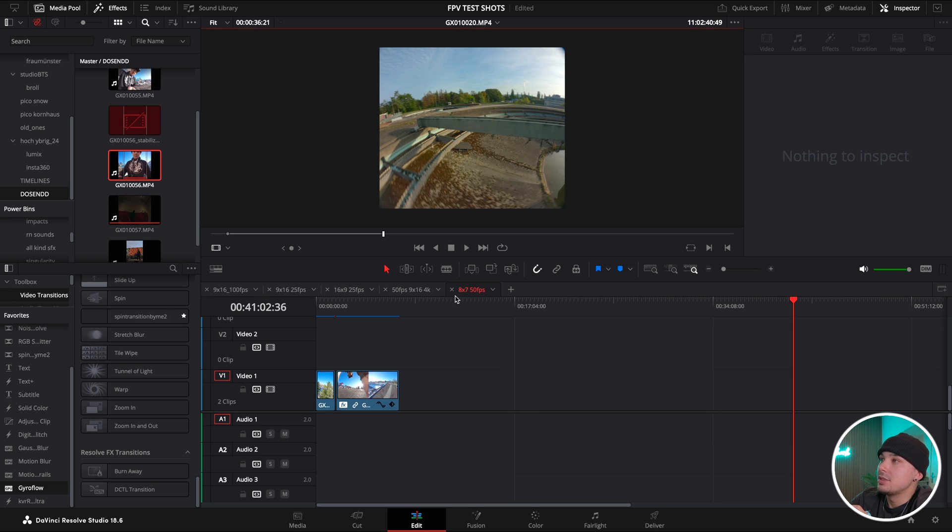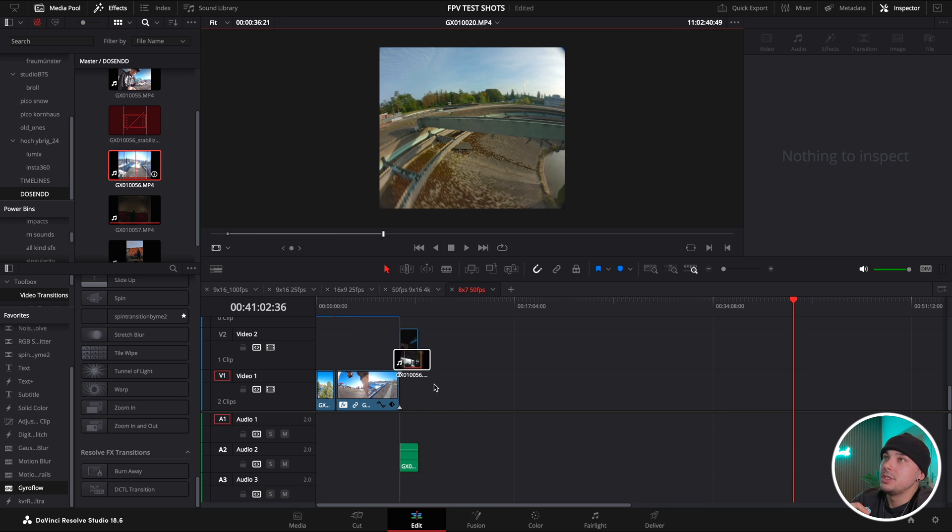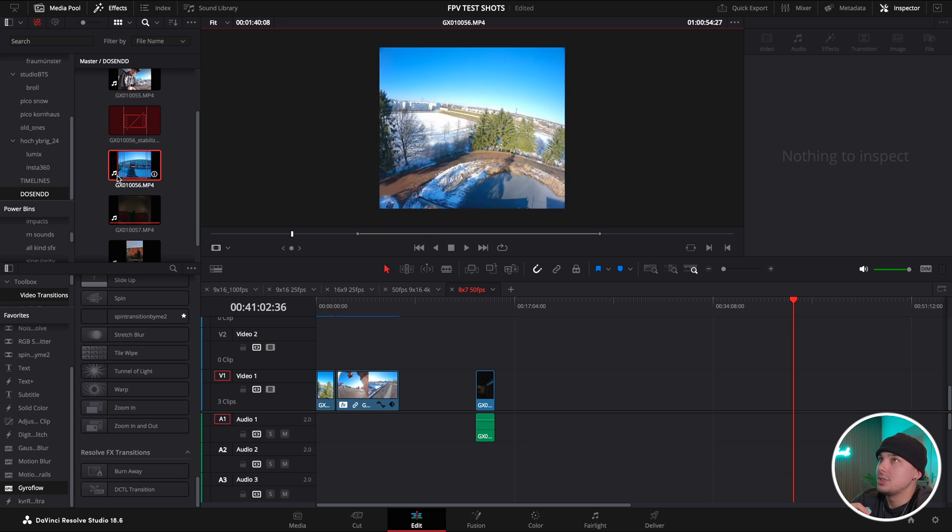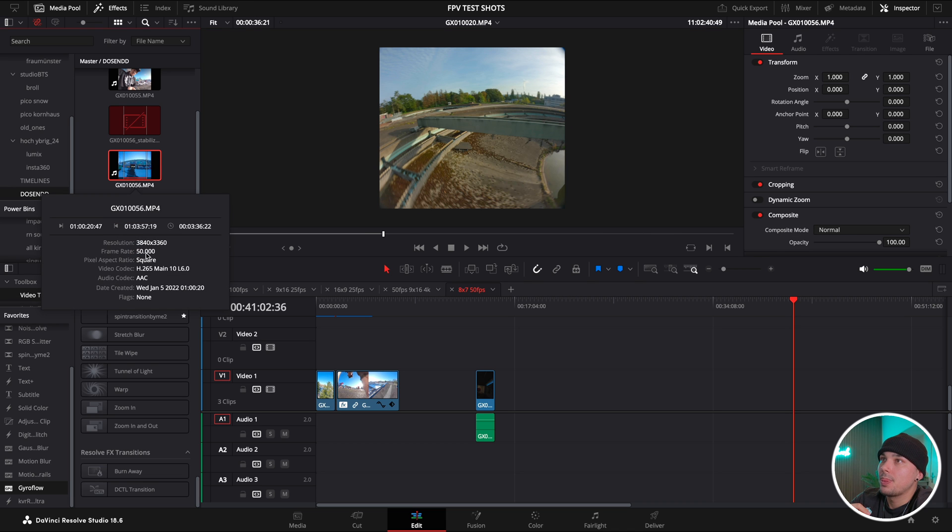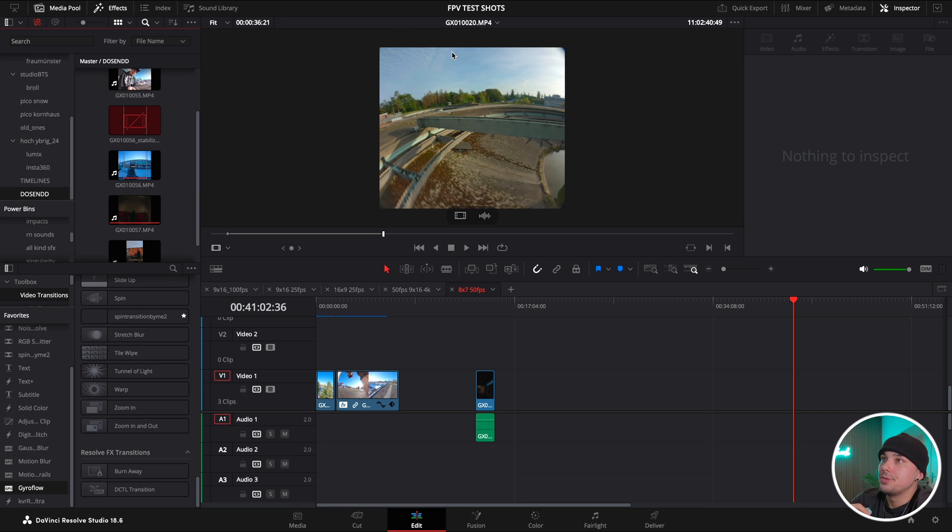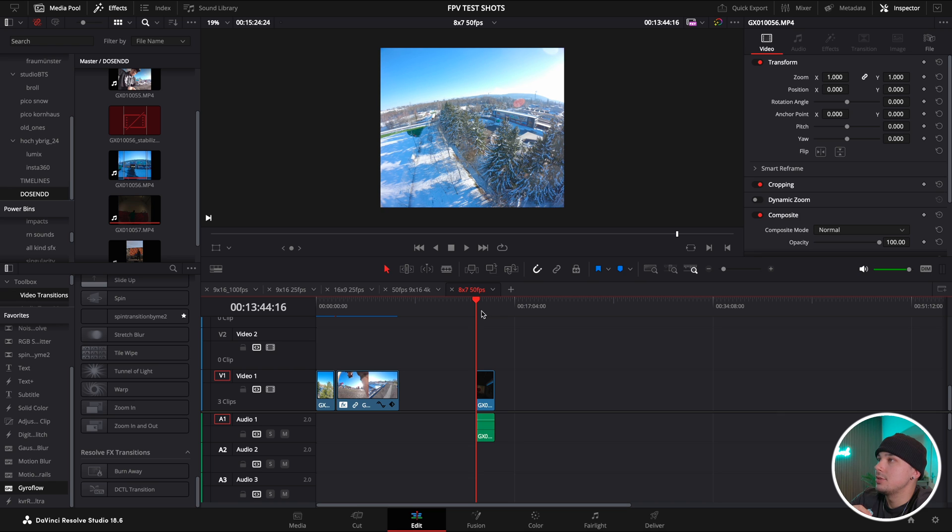As you can see already we have the 8 by 7, 50 frames per second timeline. I go over here, grab my shot which is also 50 frames per second, 8 by 7 ratio. You can already see in the preview it's a square so that's good.